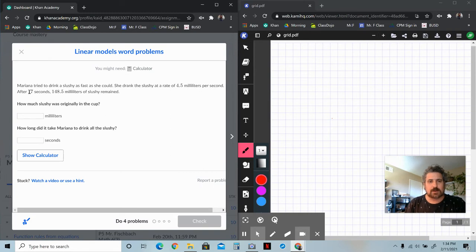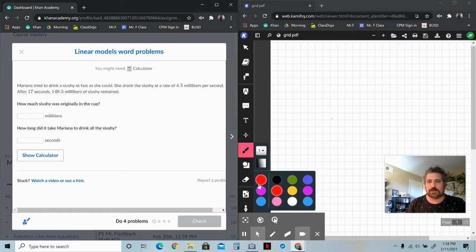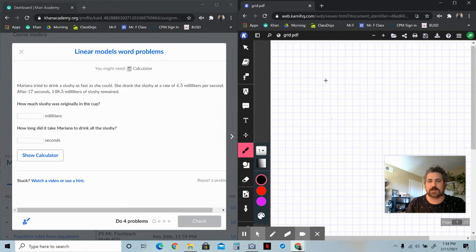So it says here, Mariana tried to drink a slushie as fast as she could. She drank the slushie at a rate of 4.5 milliliters per second. After 17 seconds, 148.5 milliliters of slushie remained. So she was basically drinking at a rate of 4.5 milliliters per second, so the amount of slushie was reducing by 4.5 milliliters every one second.